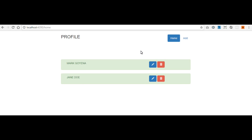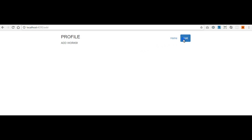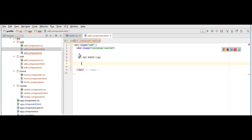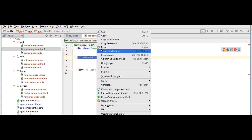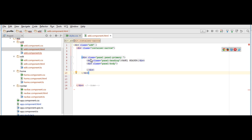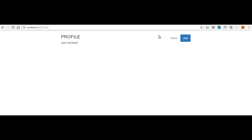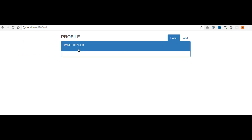Now we're going to add the content in our add page. When we click the add button we go to the add page, which currently just shows 'adwords', so we need to modify that. To do that we go to our add component file and replace this with a Bootstrap panel. So that's a panel — we have a panel header and a panel body.